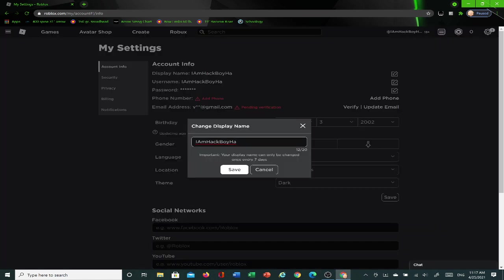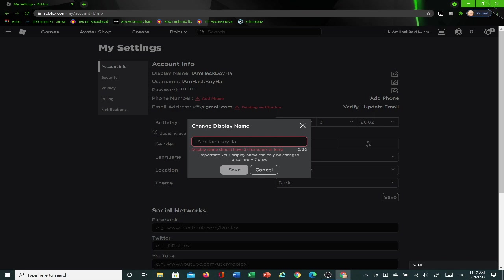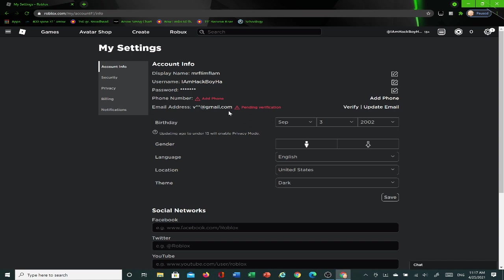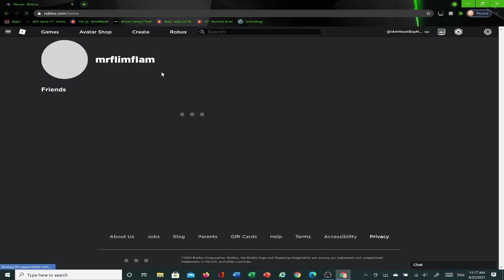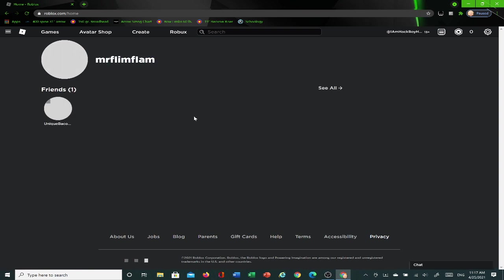And it can only be changed every seven days, so I'm just going to change it to, I'm just going to do something funny. Mystery. Oh crap. I'm just going to do something funny. Ha ha, let's go bro. Oh, that's amazing bro. I'm just going to do that for fun. I'm not, like, I'm just doing this for fun. I'm not, Mr. Flim Flim is a very, very good YouTuber. I love him. And yeah.